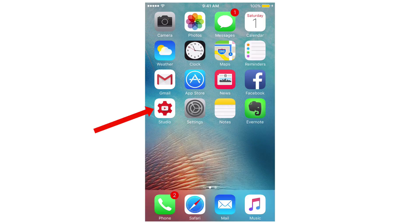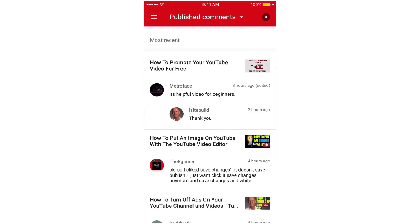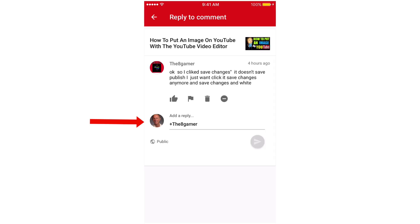An alternative solution is to reply to comments from your mobile phone using the YouTube Creator Studio app. Tap 'Comments' — here are all your default comments, so you can click on a comment, reply to the comment, like it, flag it, or trash it. Apparently you don't get the dreaded 'comment failed to post' error message. Click the card icon above to learn how to manage your comments on YouTube videos while you're on the go.